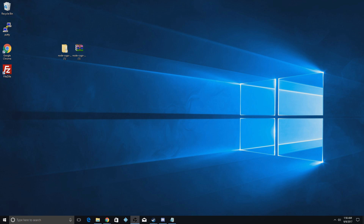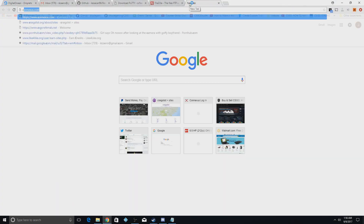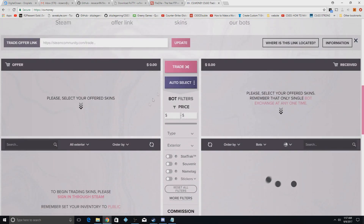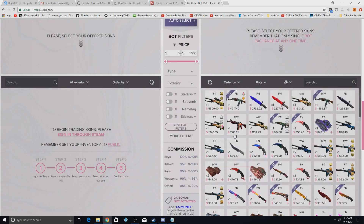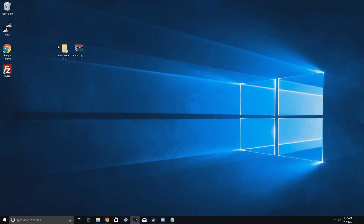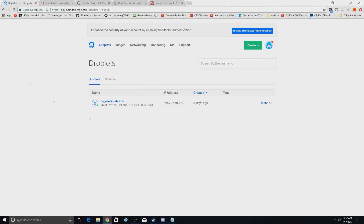Basically this is just how to make a trading site. If you don't know what that is, if you go to CS.money that's basically a trading site — a site where you put your items in, select whatever you want from their bot, and trade it. What you're going to need for this is the scripts; the download link will be at the top of the description. You will also need a Digital Ocean account — there's a link for that in the description as well.